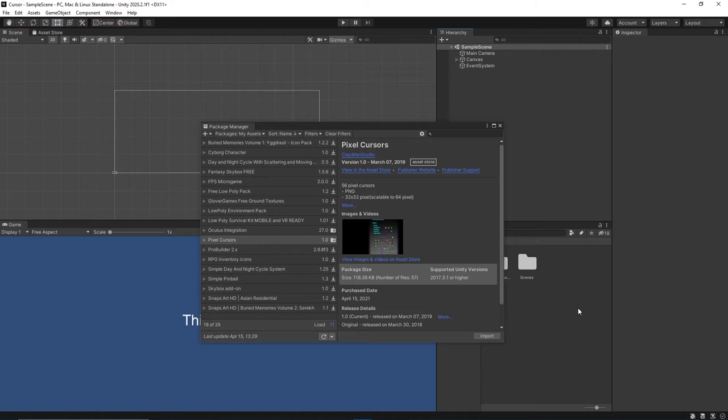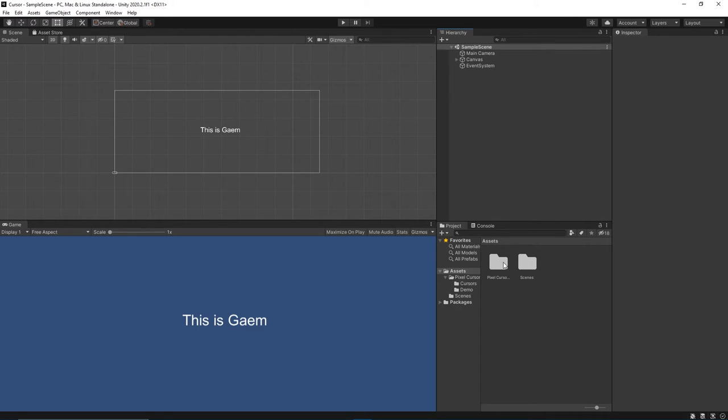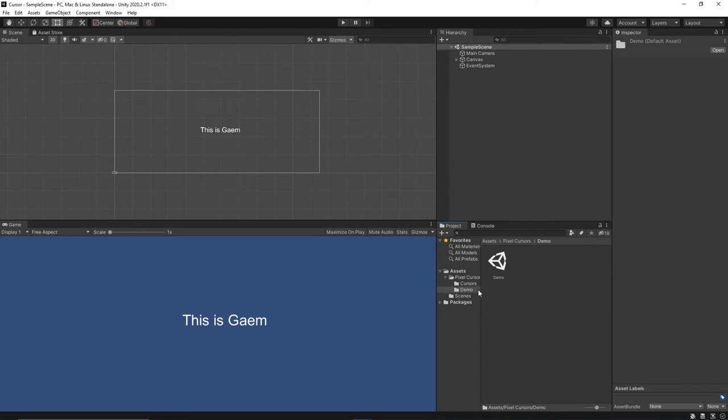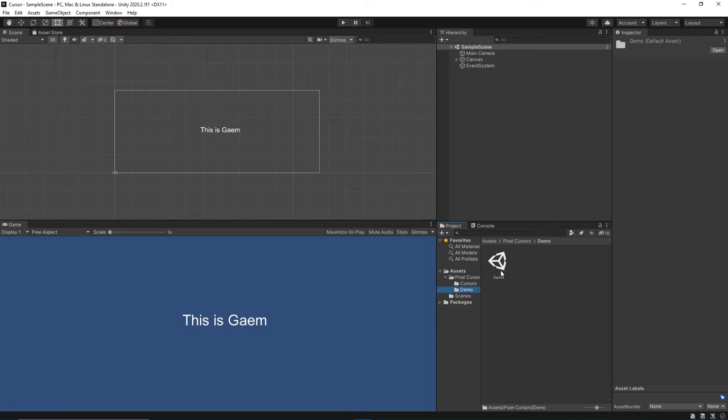Now as you can see, we have our assets here. Let's close this window and go to the Pixel Cursors folder. There are different types of cursors in the Cursors folder, and there's even a demo scene to use.